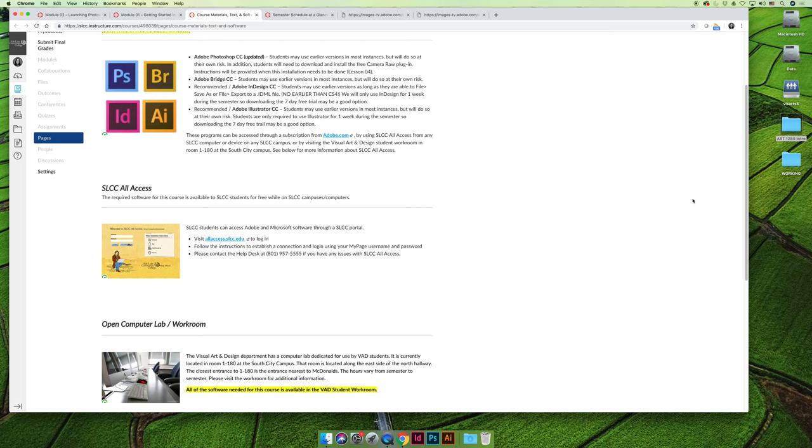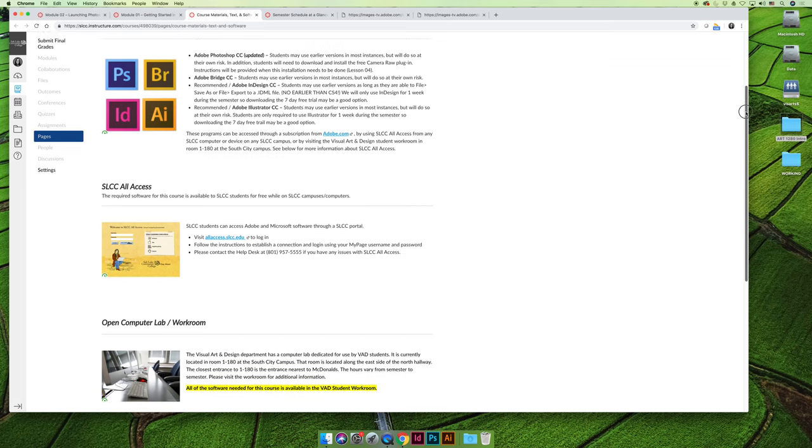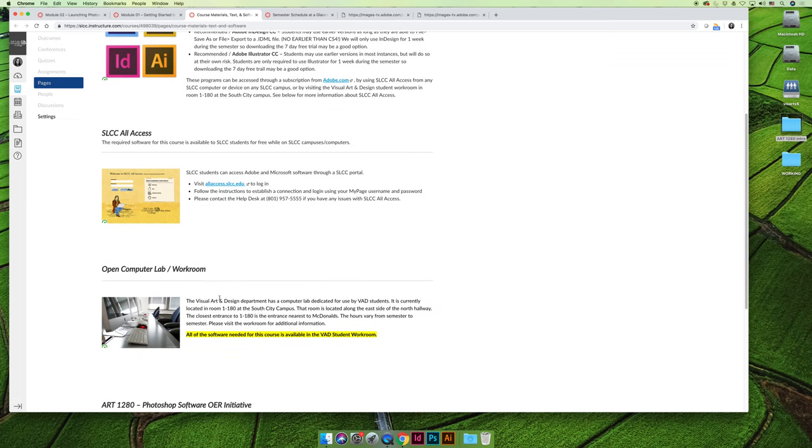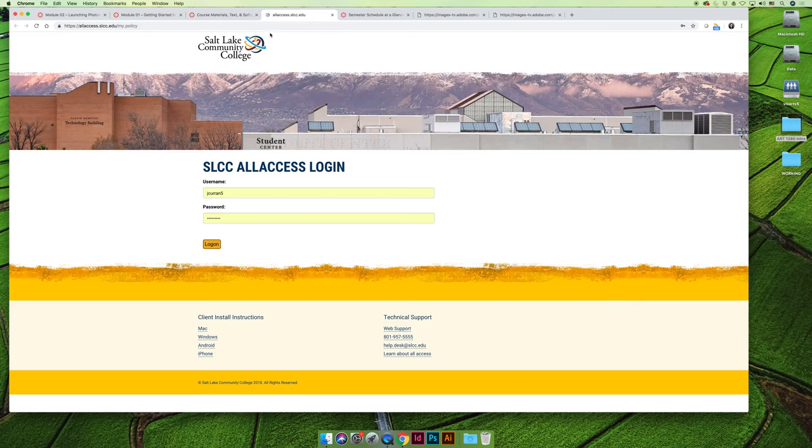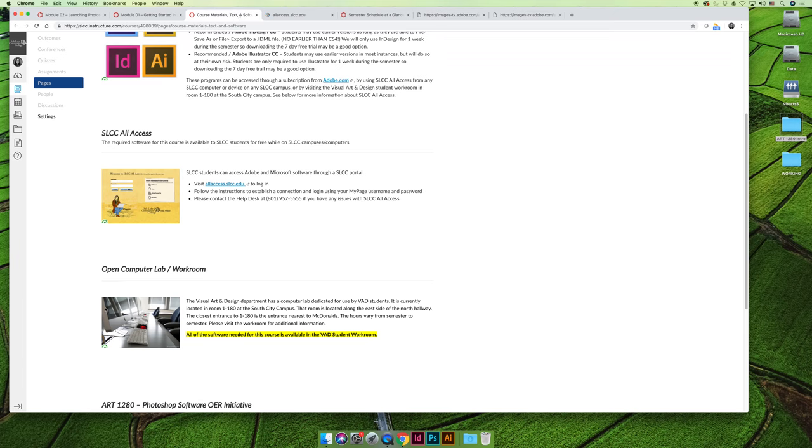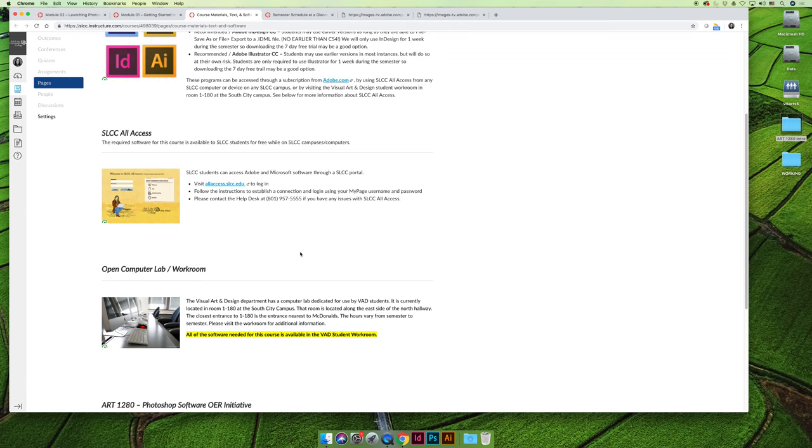If you don't want to pay for it, you can use SLCC All Access. It's free software available to college students. You will get all the information you need by clicking allaccess.slcc.edu. Click on this link. There's a number of different things that you have to do. It will explain it when you click over. The only catch is that it's available on any computer at any SLCC campus. So if you're at Jordan campus, if you live down in Daybreak, you can go to the Jordan campus and use any computer on campus and you can log in to SLCC All Access and you'll have all the Adobe programs.